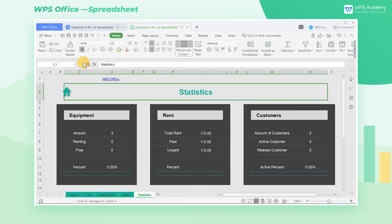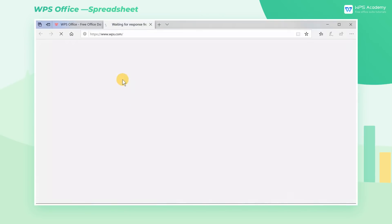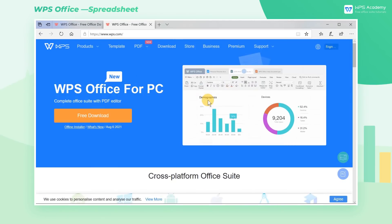We can also embellish the hyperlink text with a Format Painter. If you want to learn more about Format Painter, you're welcome to enter WPS Academy. At this point, we can click once to jump to the URL page just entered.